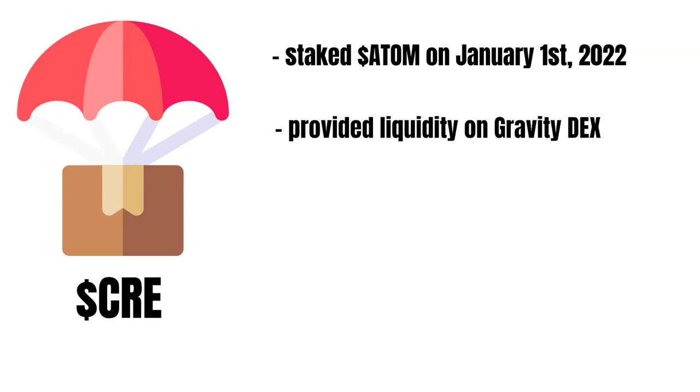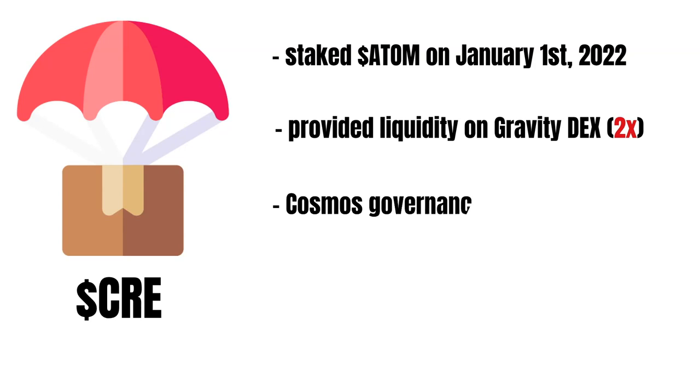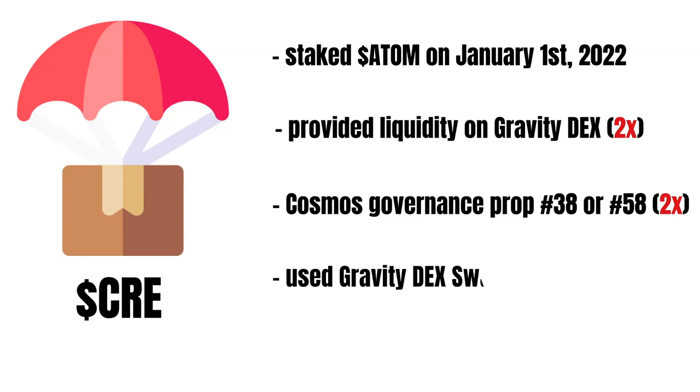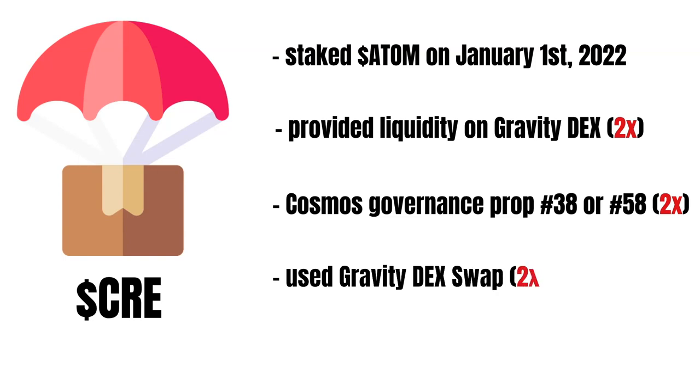Your claimable amount doubled again if you also voted on the governance proposal 38 or 58. Finally, your airdrop doubled one last time if you also used Gravity Deckswap at least once. Therefore, many users were happy to claim a very juicy airdrop.